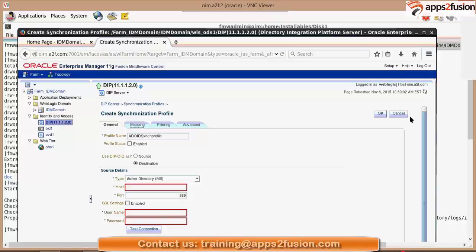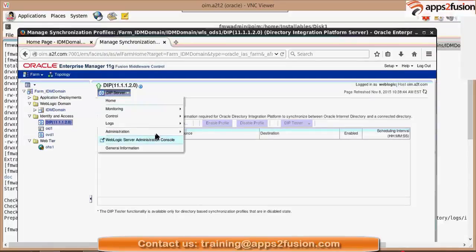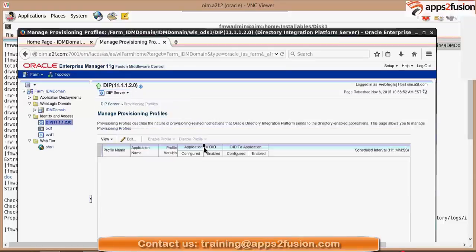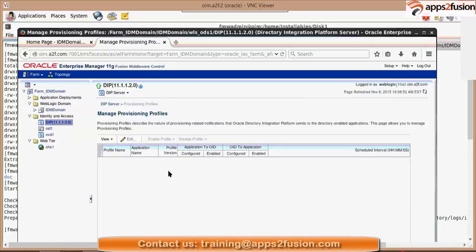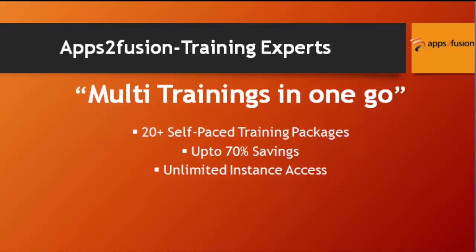So this is how your DIP server will work. You also have provisioning profile. Provisioning profile will get automatically created when you register your OID with some application. Like if I register my OID with EBS, then provisioning profile will get created over here. If I do it with PeopleSoft, then by default provisioning profile will get created here. After that, you can edit it.